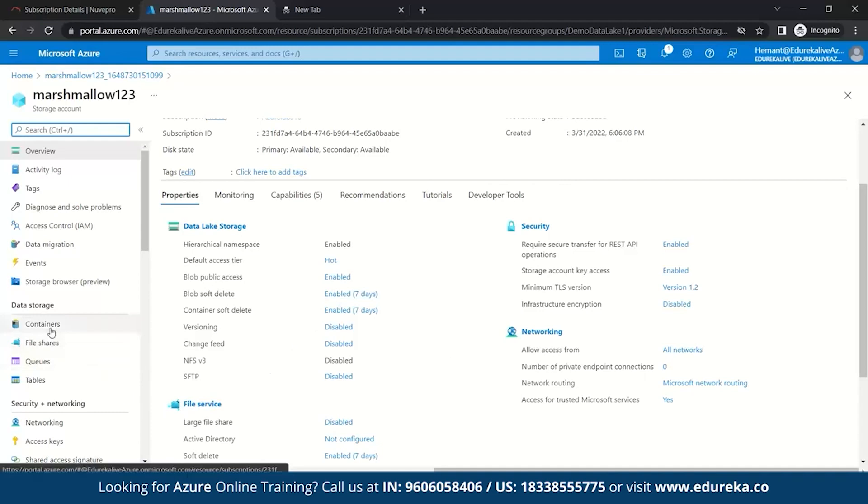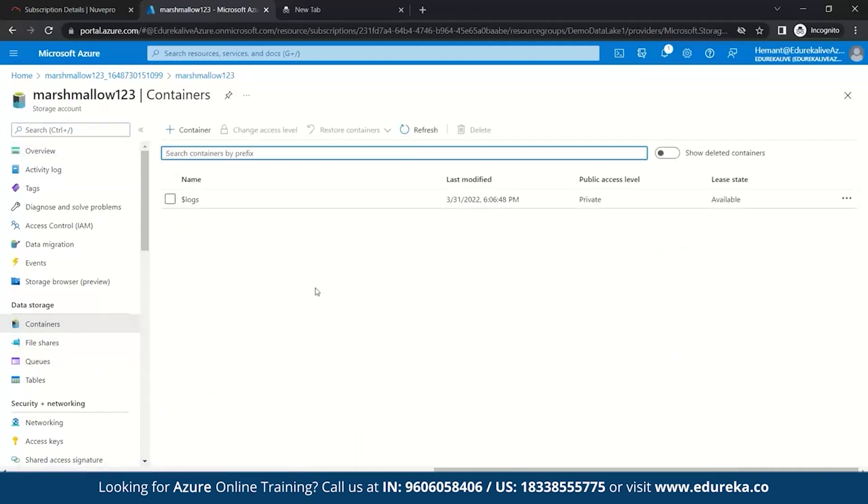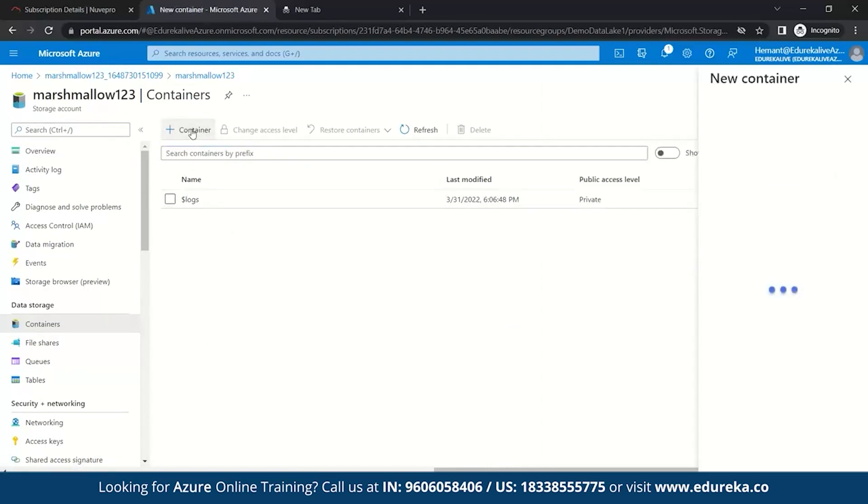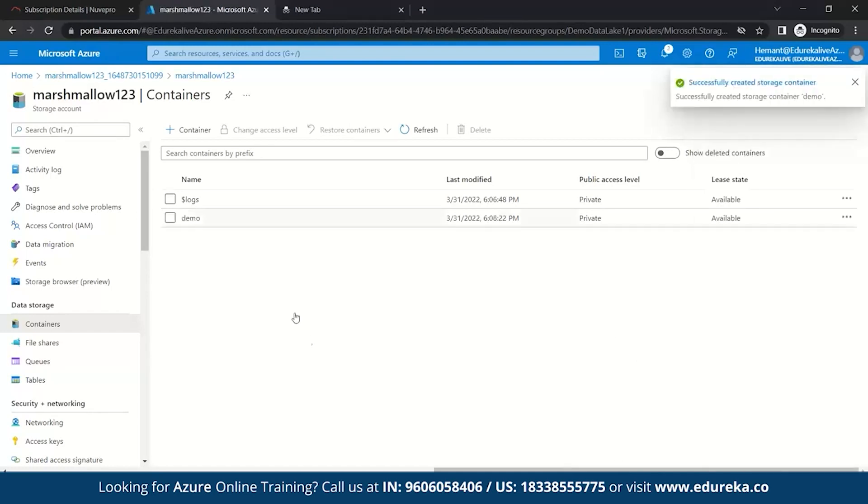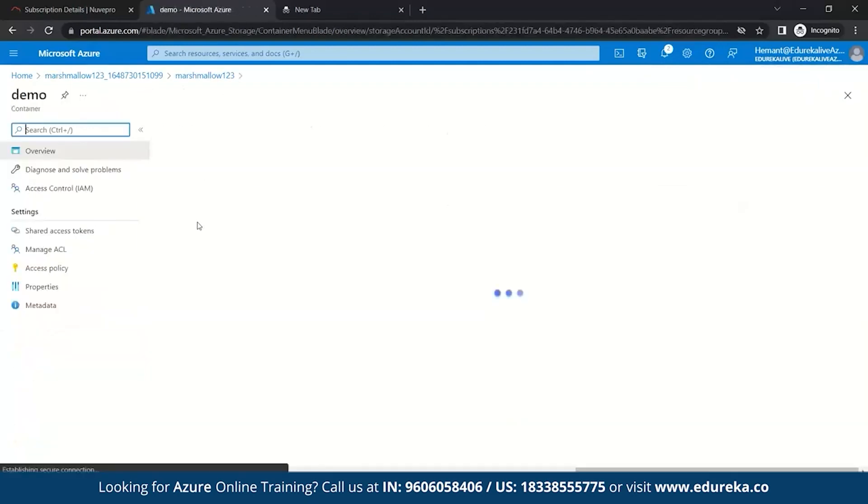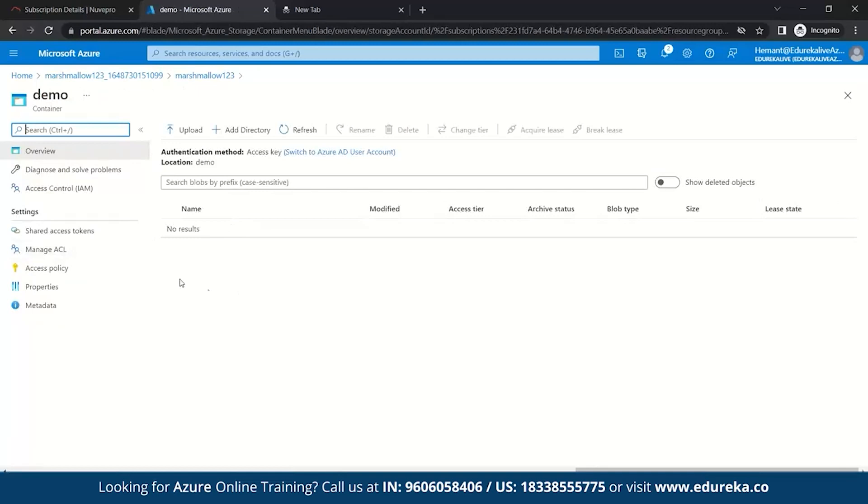So, after this, we'll quickly go to containers and we'll create a new container for our storage account. So, let's click on container and we give it a name to it. Make sure you give a name in lowercase because they don't accept the uppercase. So, let's keep it demo and create. So, yeah, you can see your container has been created.